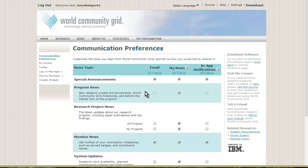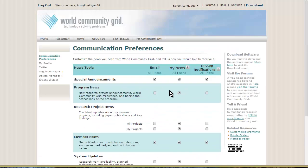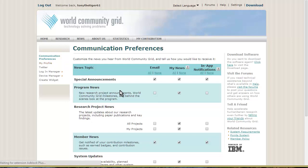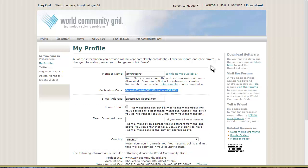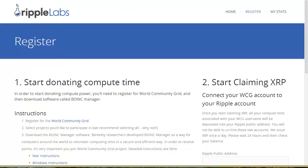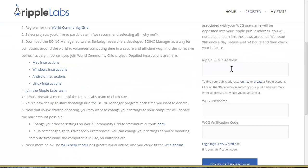Before we go any further, you can set up here how you want to hear about things. But where we're going here is My Profile. And here is your verification code.